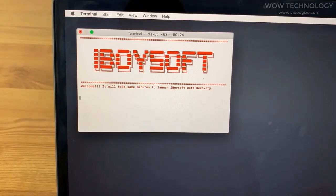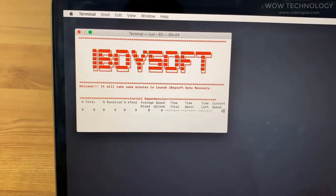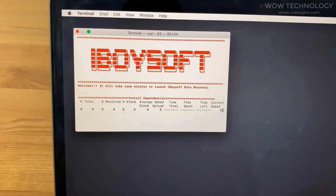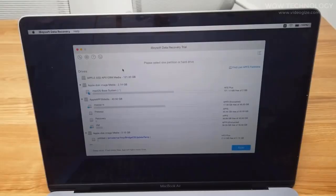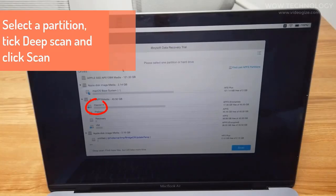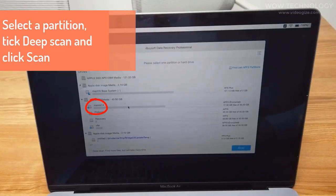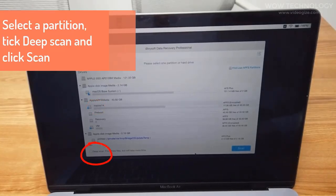The iBoysoft data recovery software will be automatically launched. Then you can select a partition, tick the deep scan and click scan button to start scanning.